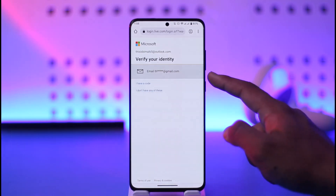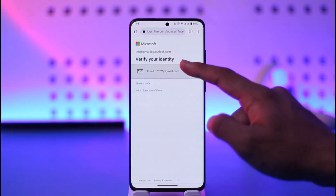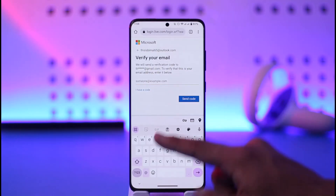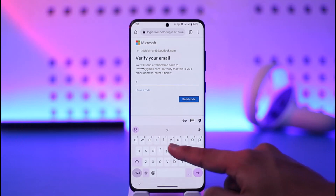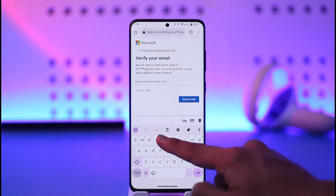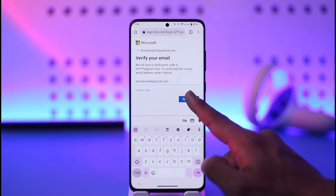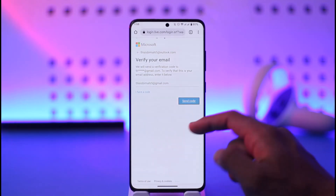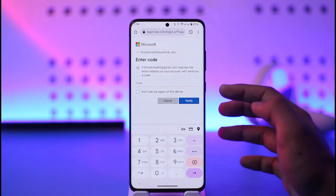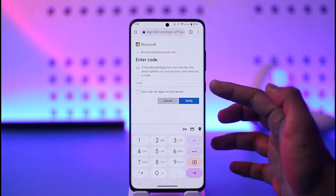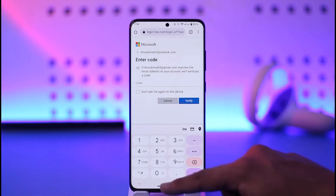All you have to do is verify your identity by selecting a specific email address. Go ahead and enter the email address that you want to verify, then tap on the 'Send Code' option.